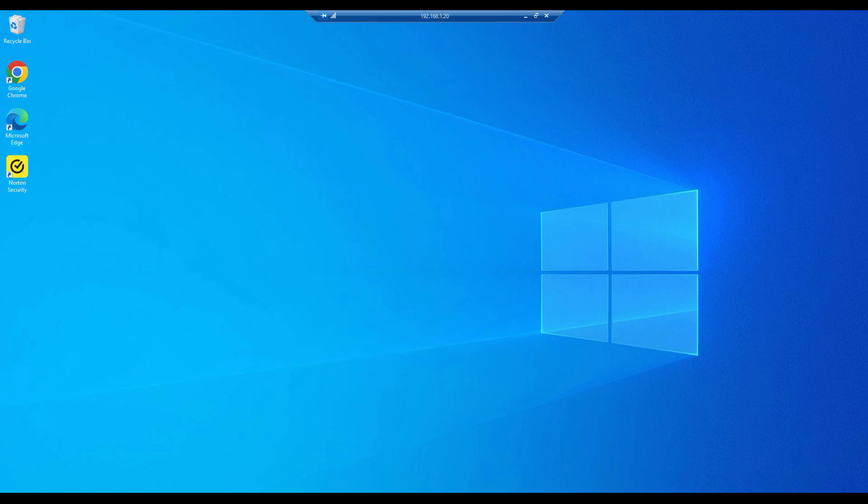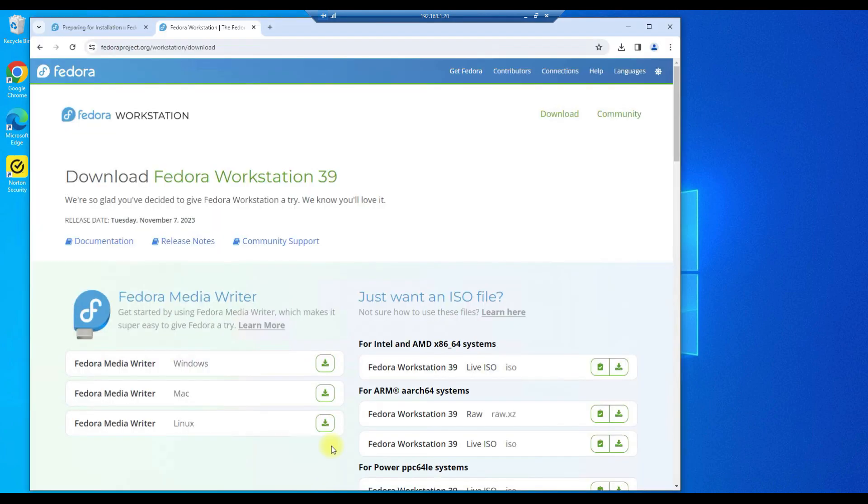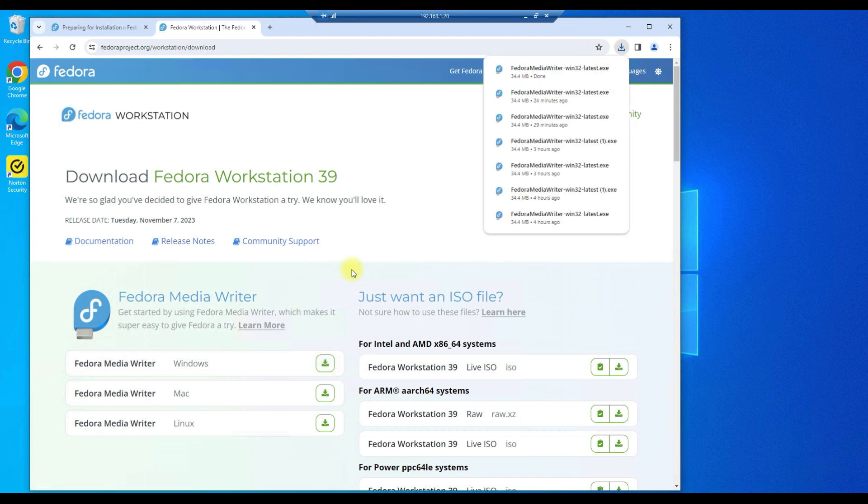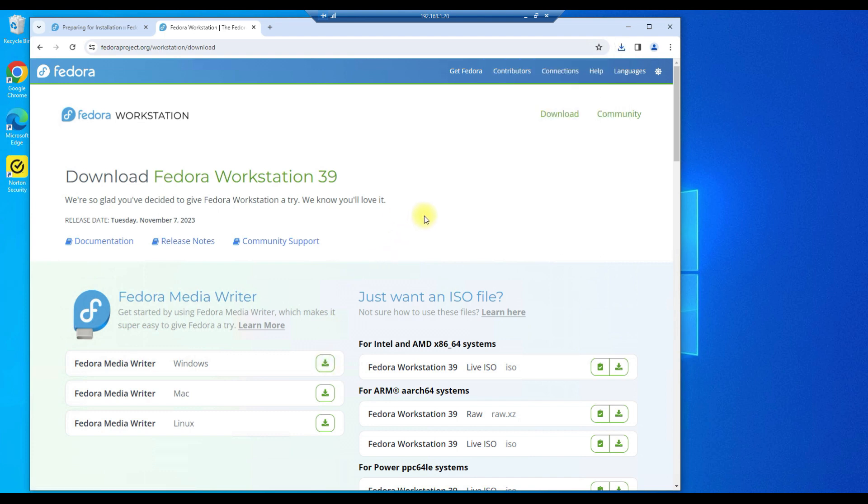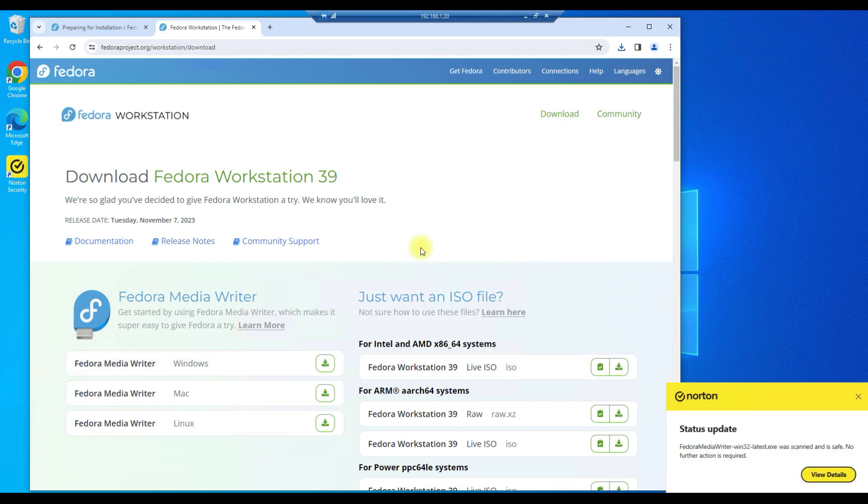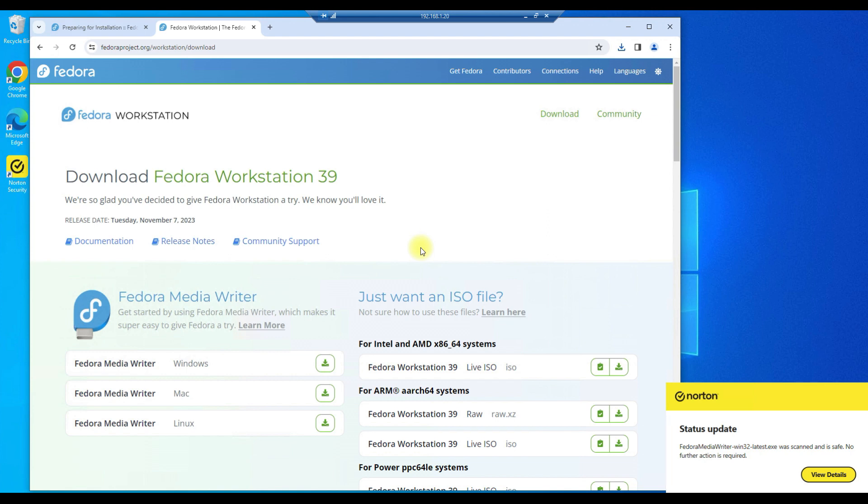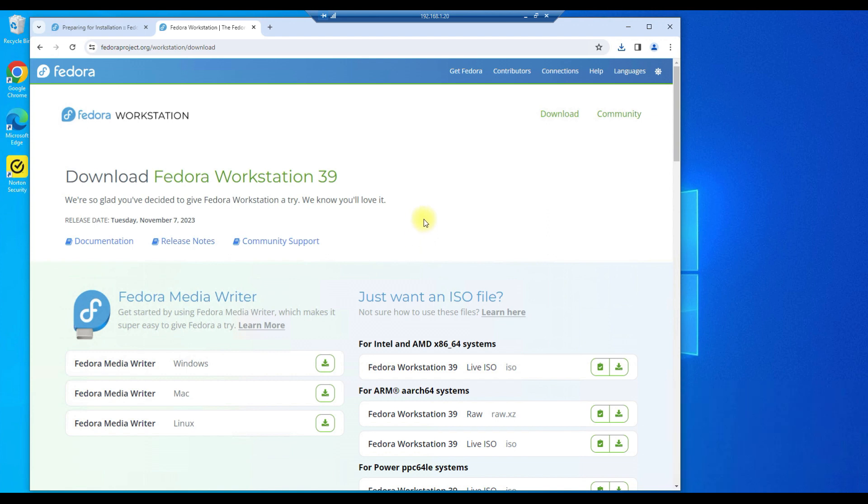First thing we need is the utility that we'll use to burn the ISO to the drive. That will be Fedora MediaWriter and we'll use the Windows version. And we'll also need the Fedora 39 ISO. We have workstation available here. I use server. I've already pre-downloaded it because it's two and a half gigs, takes a while to download. But if you go to FedoraProjects.org you'll also be able to find the server version of Fedora if you want that.